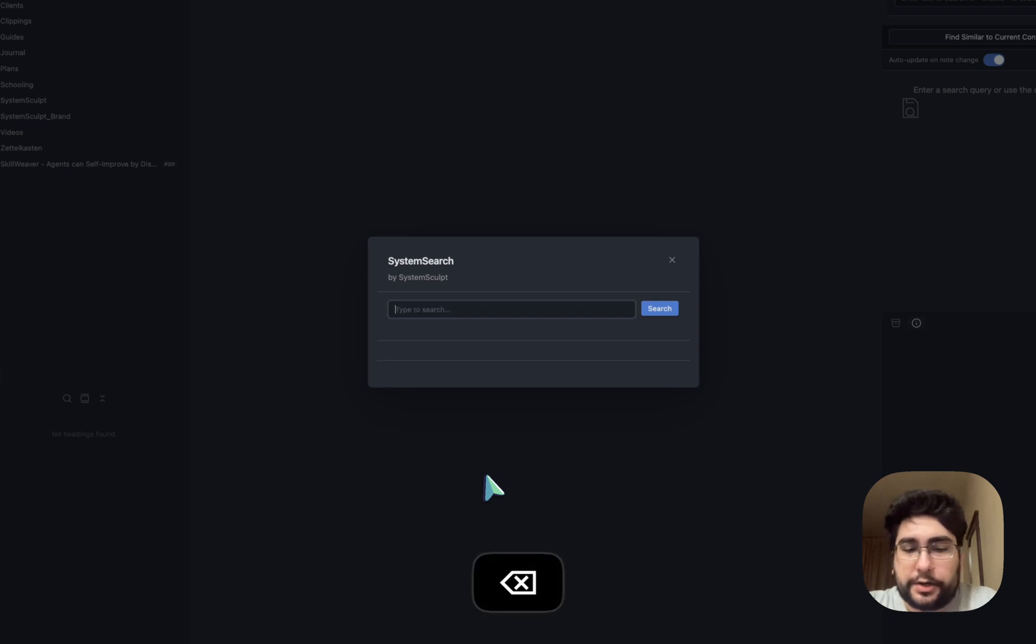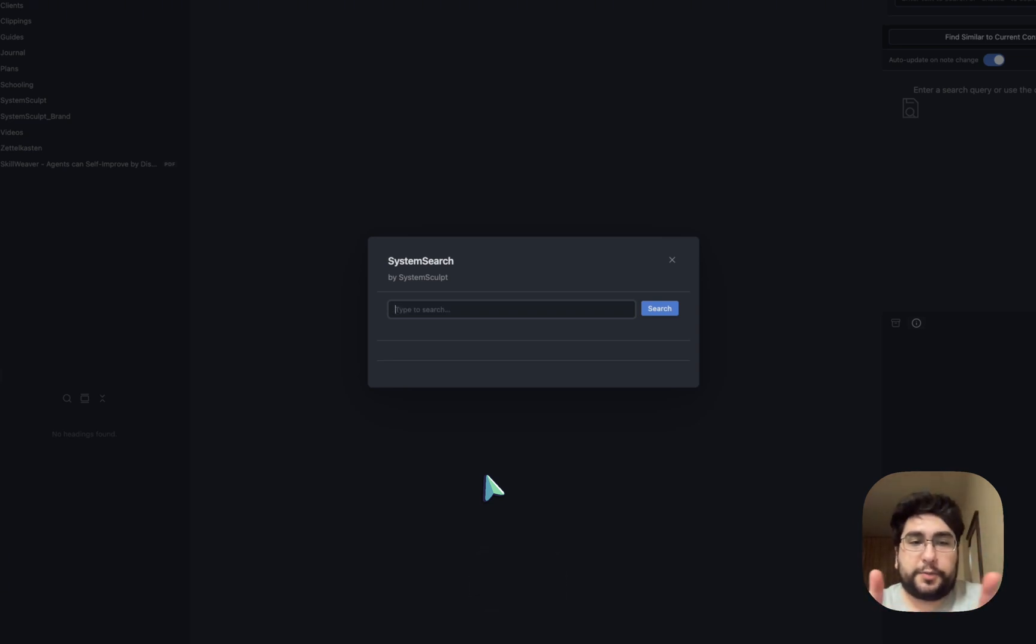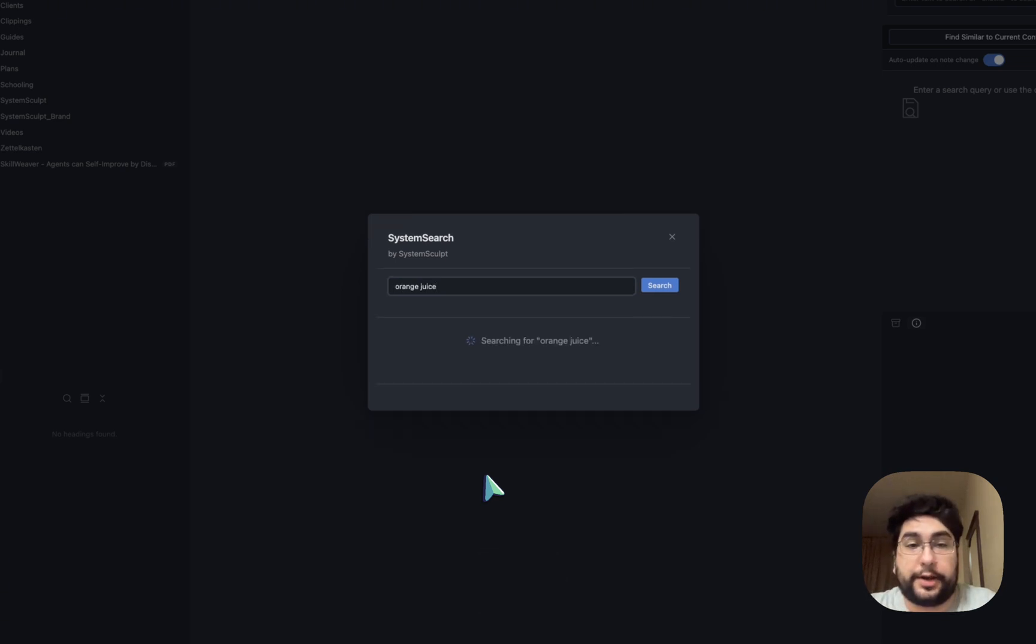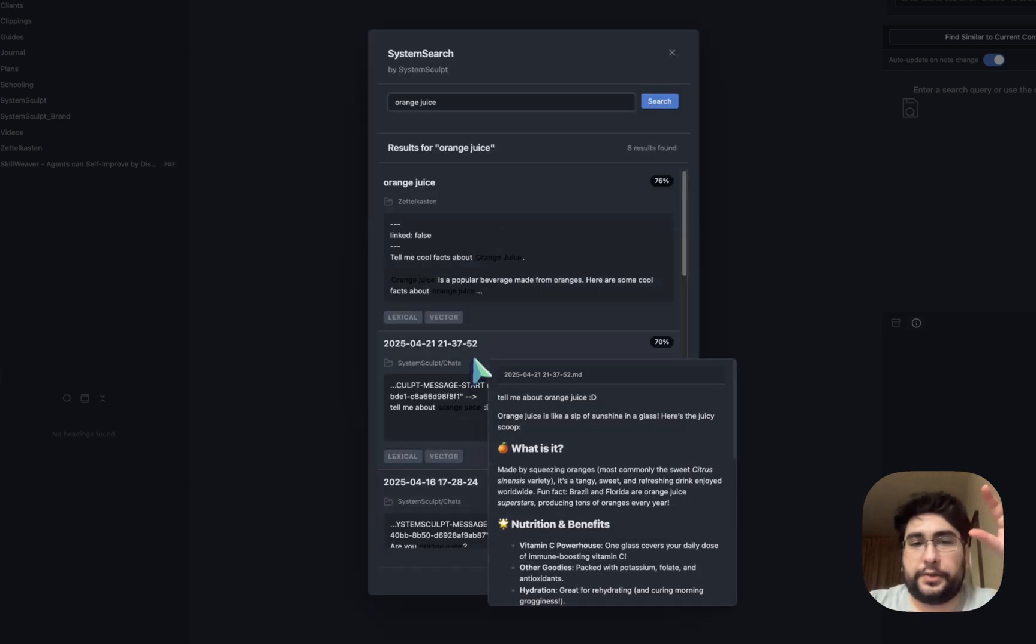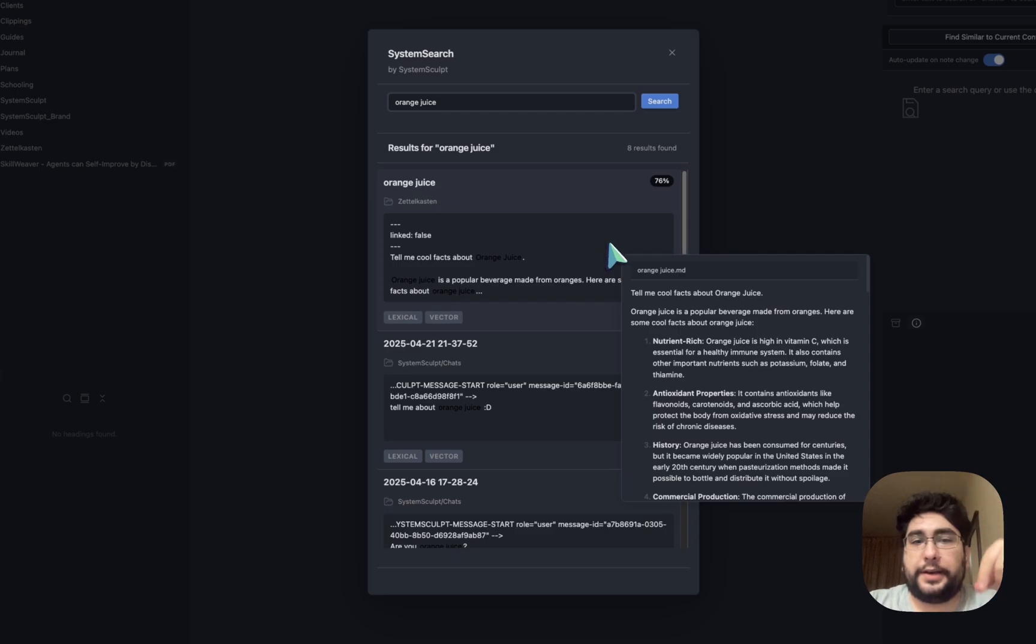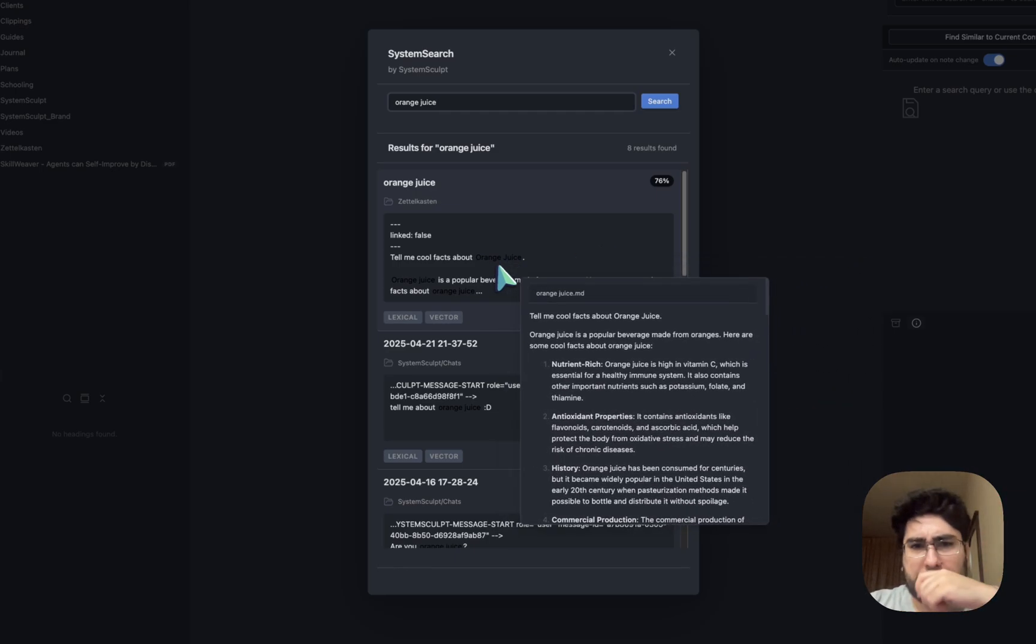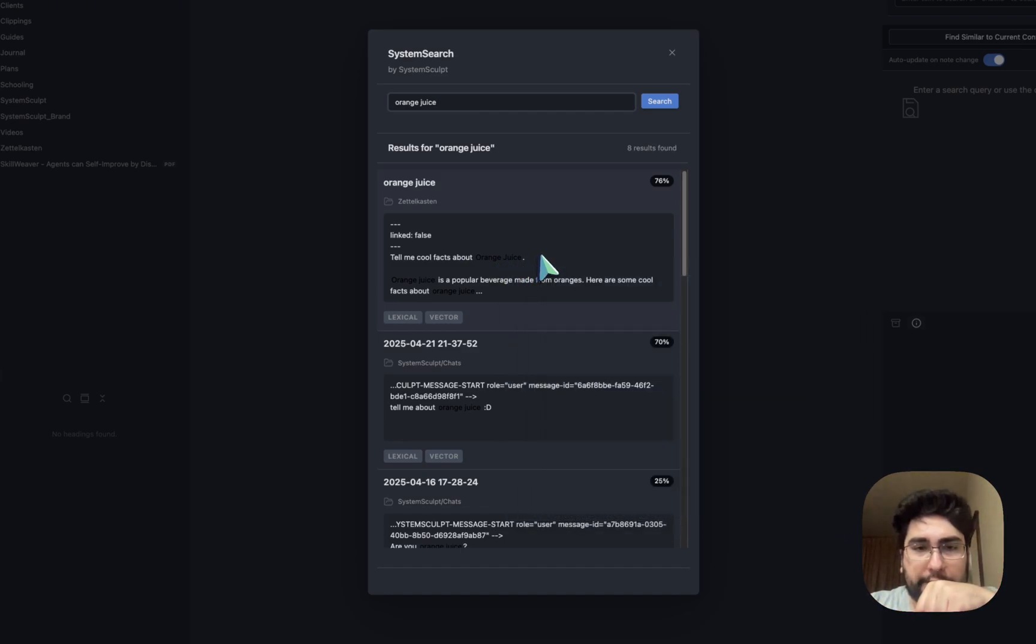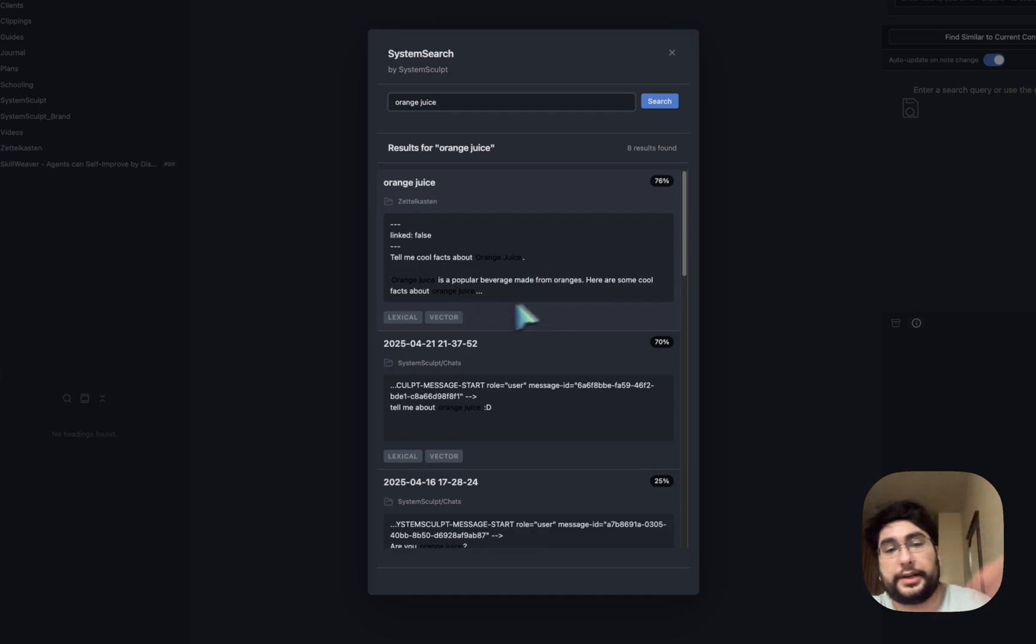So if we search here, let's say I search, and that's the nice thing about this. There are two types of searches. So there's what's called a vector search. So we could type in something like orange juice, for example. I could search for that. And there's a vector search, and then there's a lexical search. So lexical means that it finds it literally in the text. You can see there are two types of results. Lexical and vector.